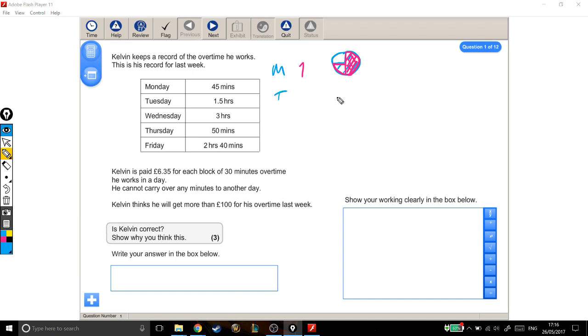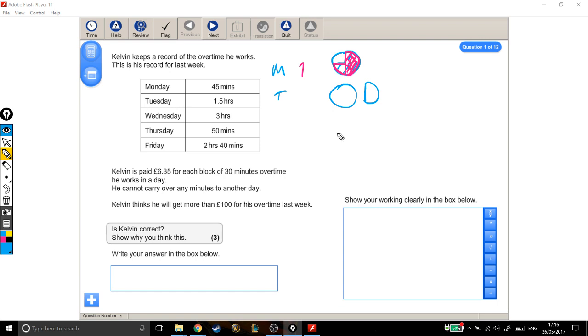On Tuesday, he works for one and a half hours. There's one hour, and that's half an hour, because it's half of an hour, that's half of a circle. And how many blocks of 30 minutes is this? Well, in this full hour, a full hour is 60 minutes, so that's two blocks of 30, and one extra block of 30 for the half an hour makes three blocks of overtime in total.